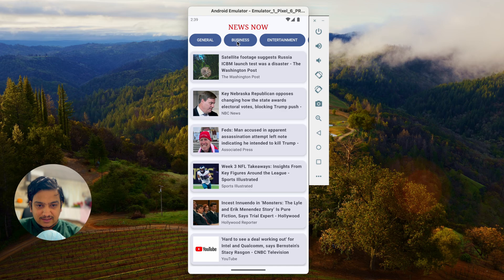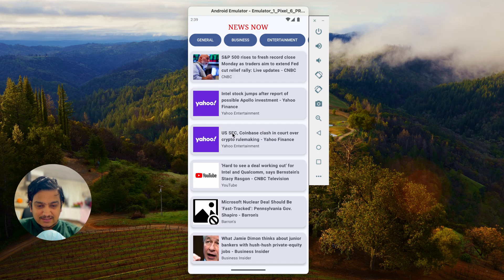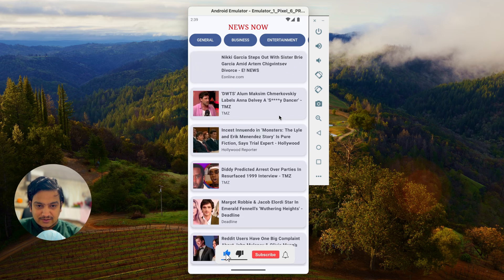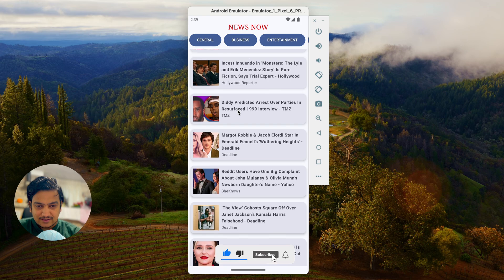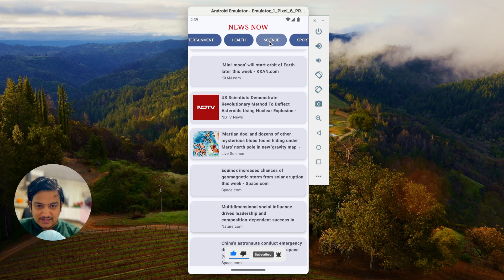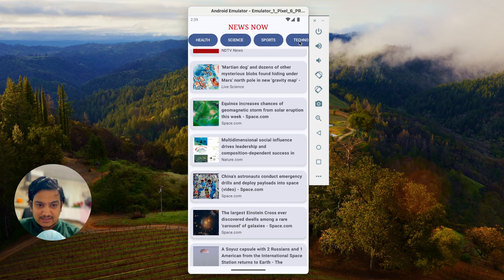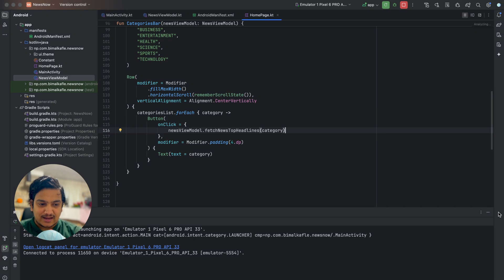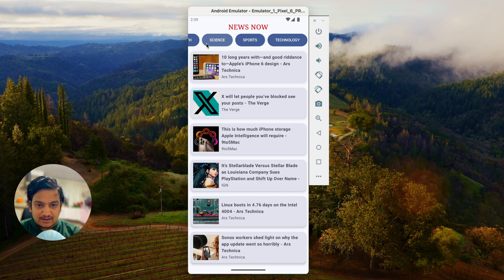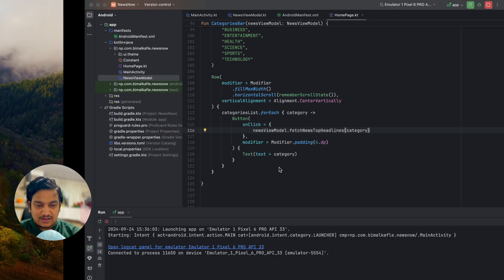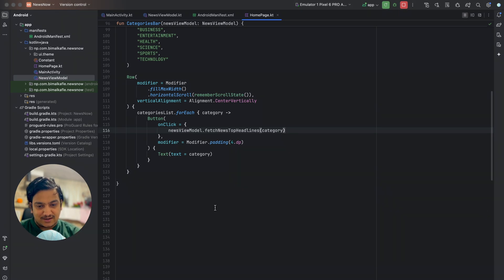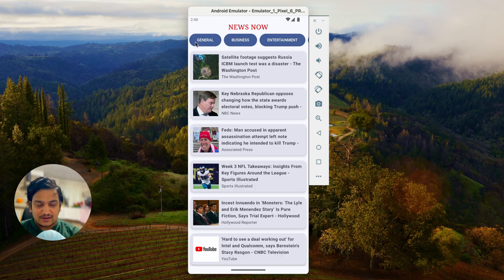Running the app, news loads for General by default. Clicking Business loads business news, Entertainment shows entertainment news, and Health, Science, Sports, and Technology all work the same way. Our category buttons are now fully working.